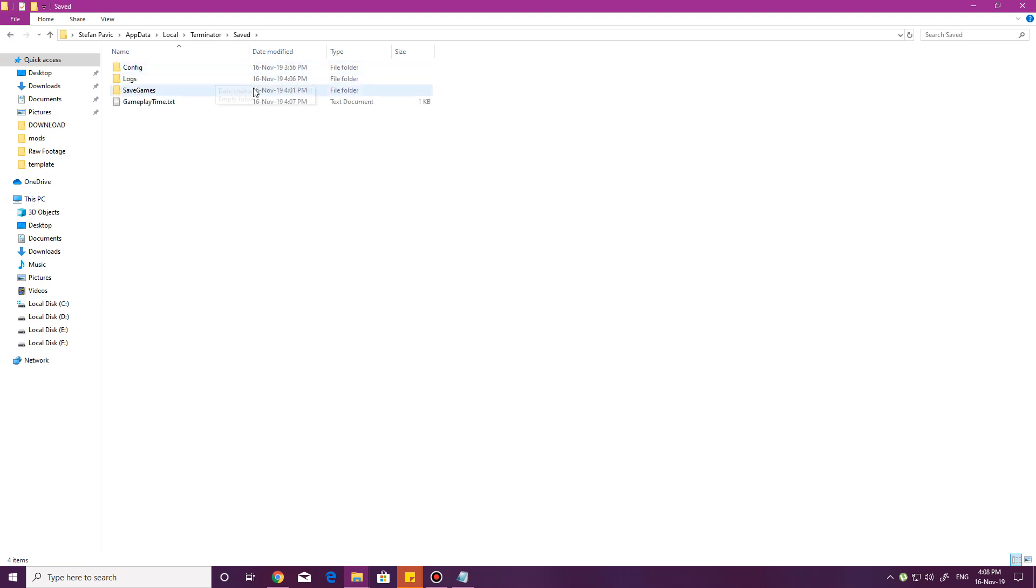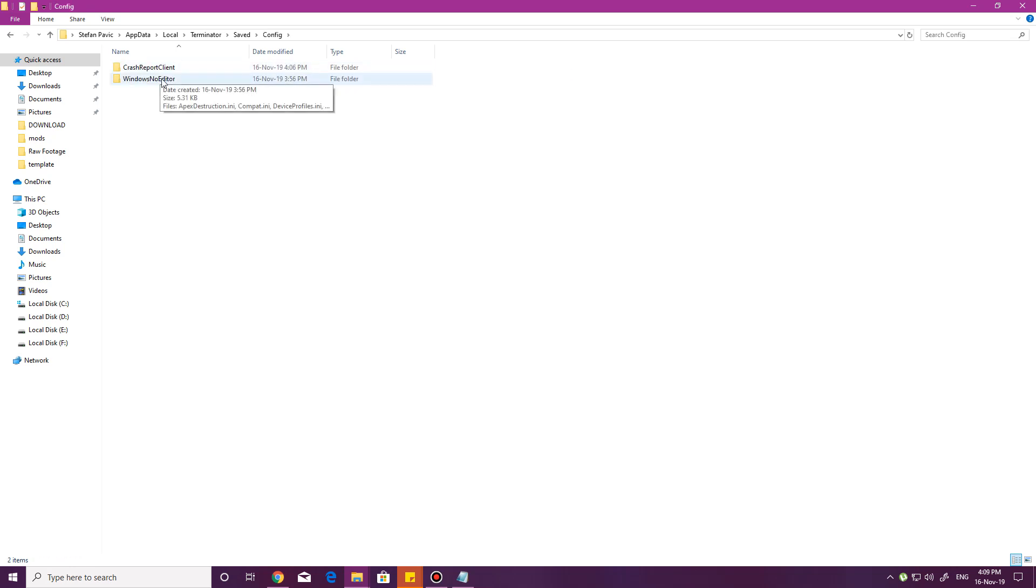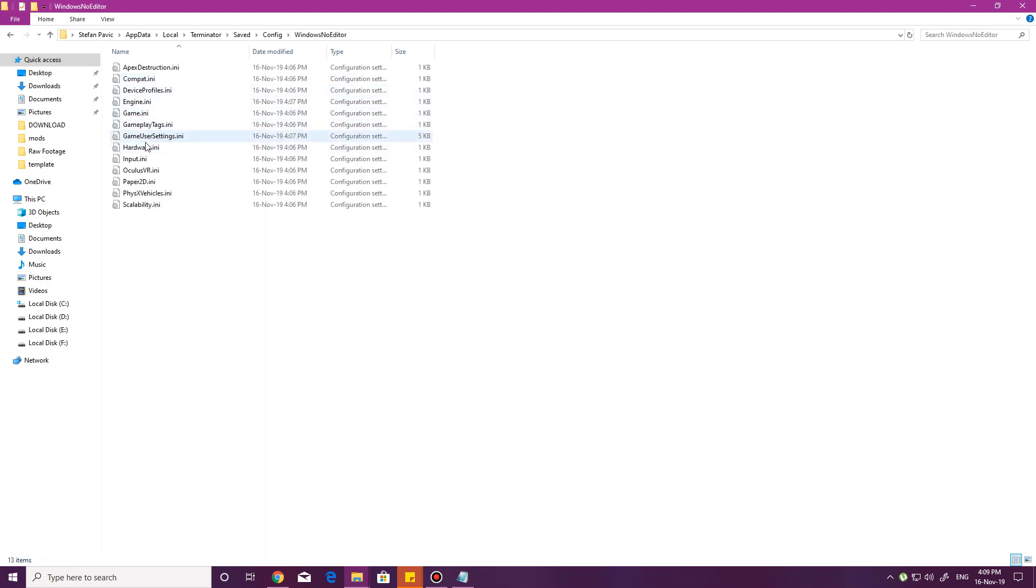Saved, config, Windows no editor, and then game user settings.ini.